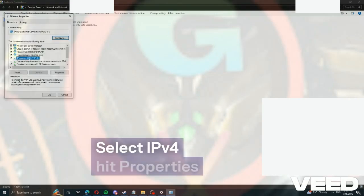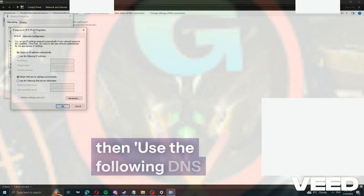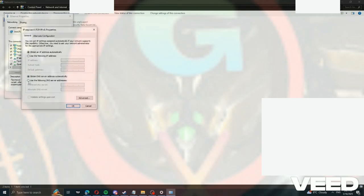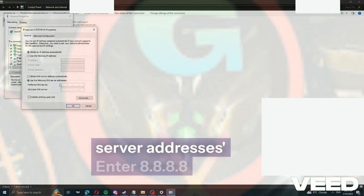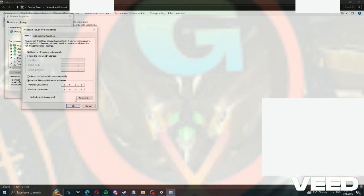Select IPv4, hit properties, then use the following DNS server addresses. Enter 8.8.8.8 and 8.8.4.4 below. Click OK,